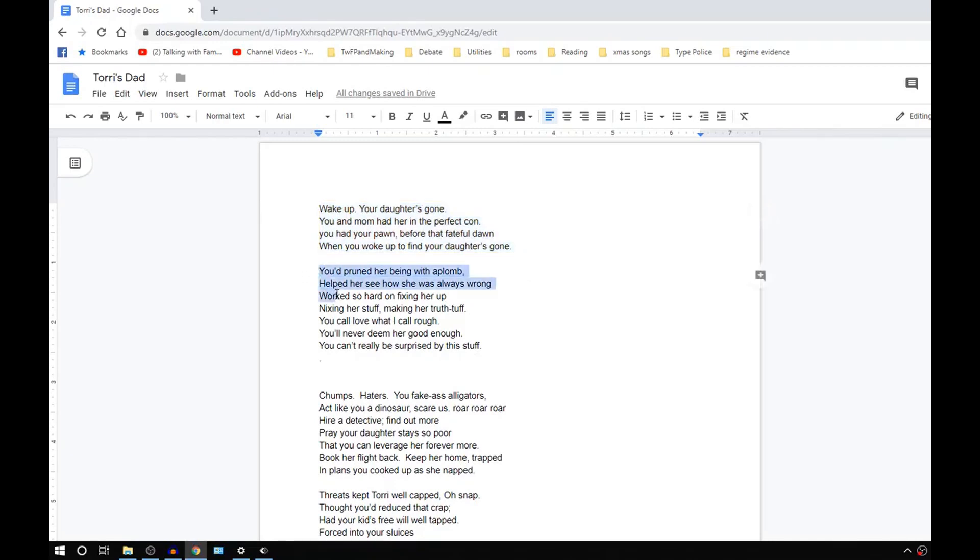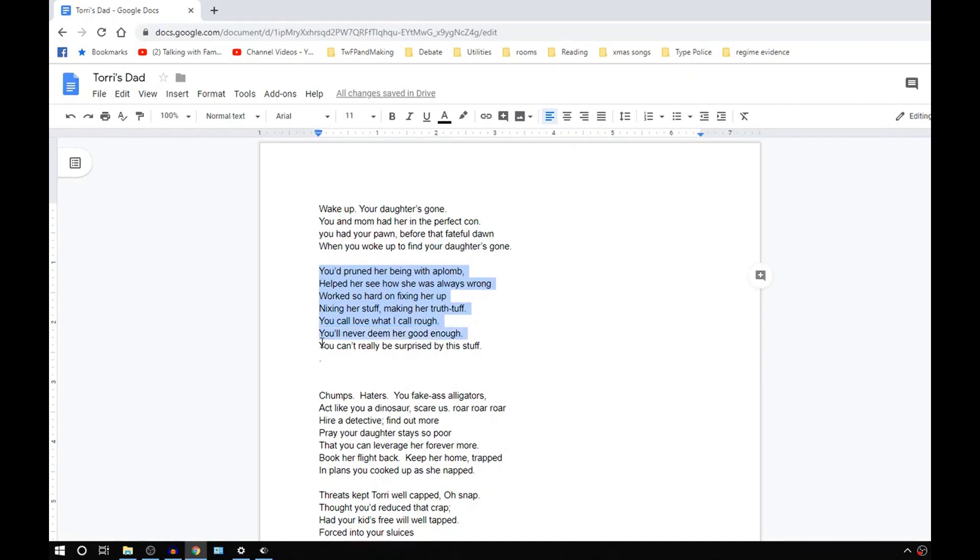You groomed her being with aplomb, helped her to see how she was always wrong, worked so hard on fixing her up, fixing her stuff, making her truth tough. You call that love? Well, that's what I call bruv. You'll never redeem her, ever quite good enough. I know you're not surprised by this stuff because you'll never redeem her, ever quite good enough.